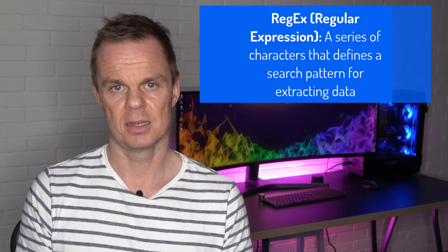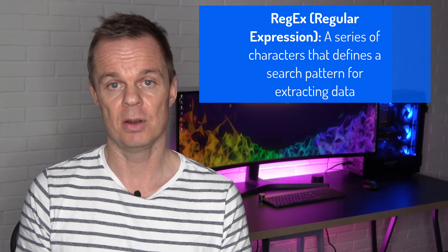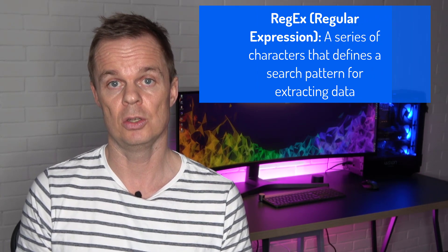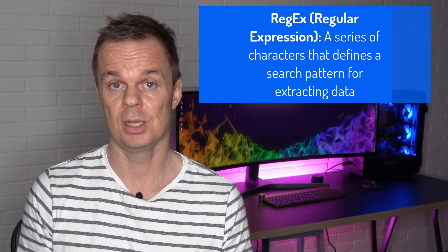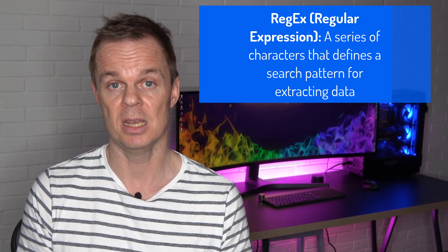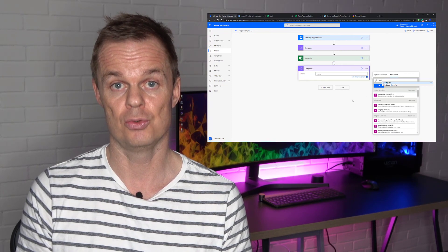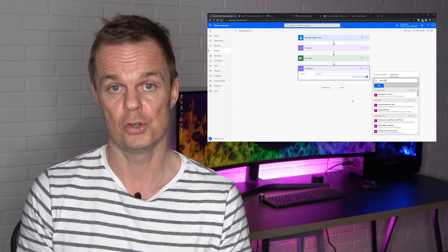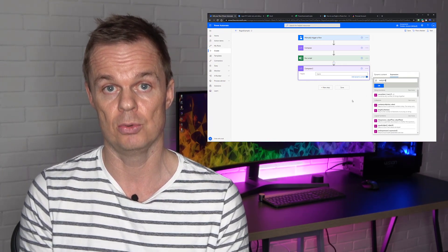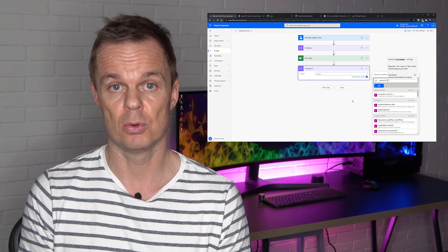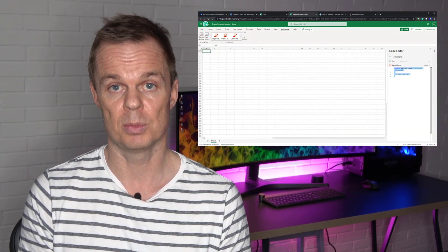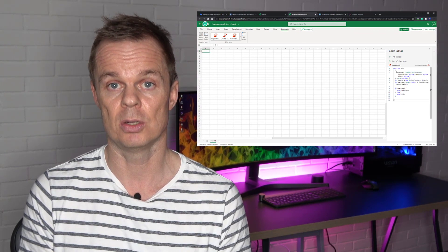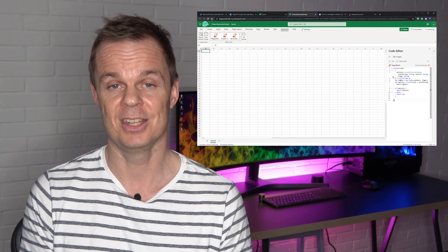Regex. This is a series of characters, a search pattern, which we can use to extract data out of, for example, Excel sheets, emails, or even PDFs. In this video, I'll show you how to use Regex in Power Automate. I'll show you a free solution and a paid solution. Each one has pros and cons. Not only that. Office scripts. That is VBA on steroids. We will introduce that here in this video.